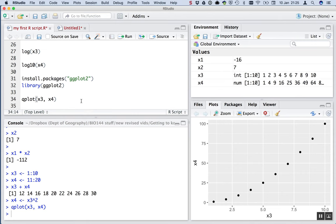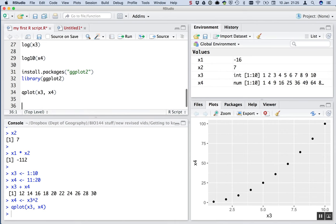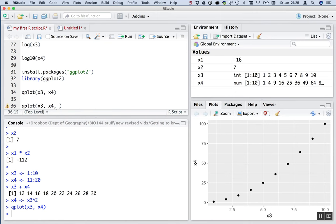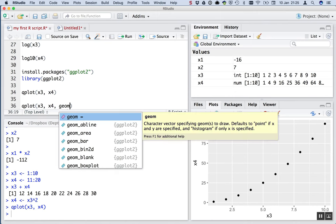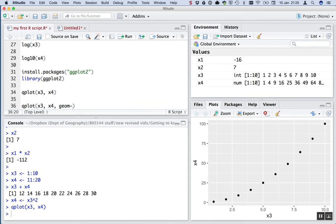We can change many things about this graph. For our purposes today, we're just going to change one thing. Let's change this to be a line graph. Now, we do that by saying this strange thing, geome equals, and then line.